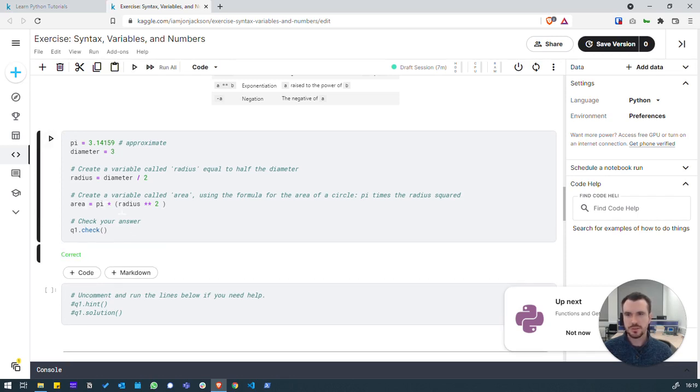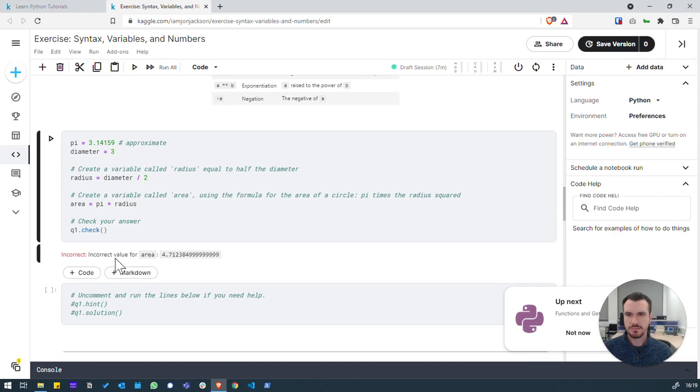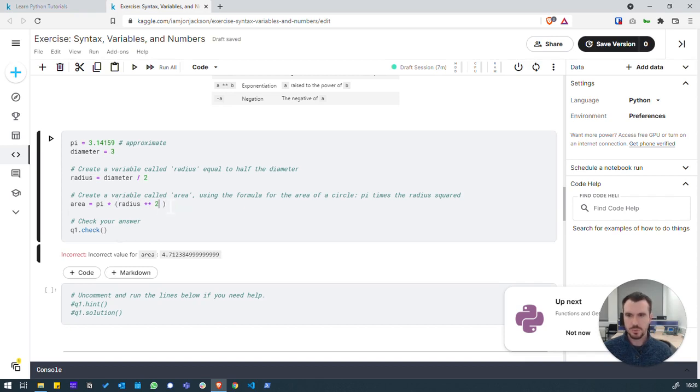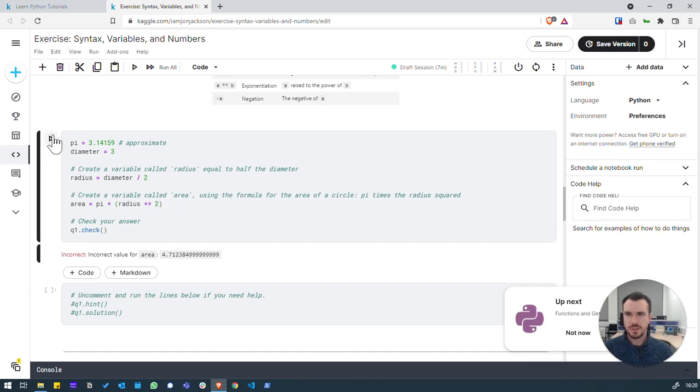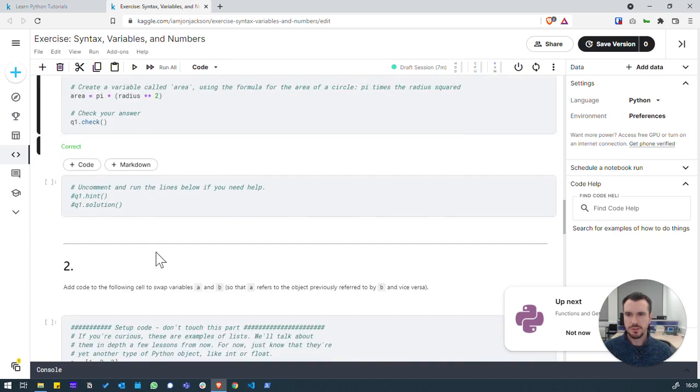Just to demonstrate if we've done that wrong. If, for example, we've just done pi times radius. We click run and we get incorrect. We can do control Z to undo what we just changed. Or control Y to redo. Let's keep it clean. We'll run it again. We'll leave it correct.